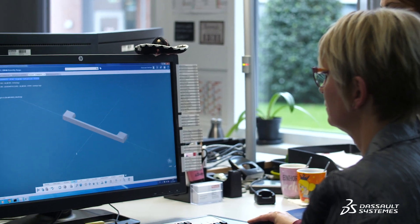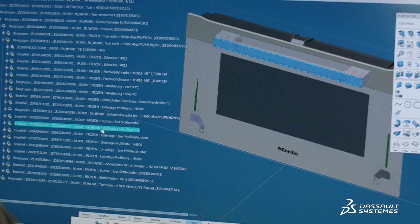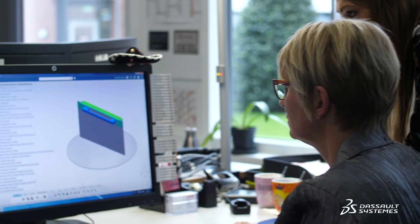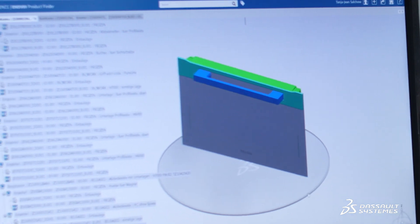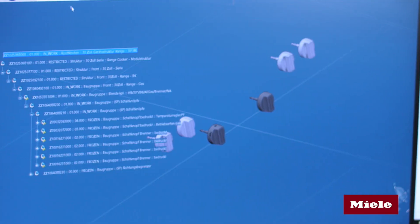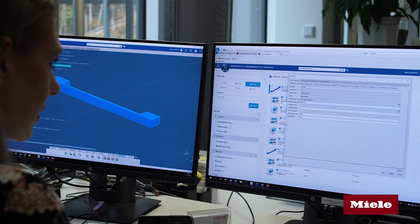We have expanded and optimized our existing data model, focusing on the components instead of the drawing. This provides a central anchor point for all product-related information, which is now clearly stored and available in the 3DEXPERIENCE platform in a configurable product structure.